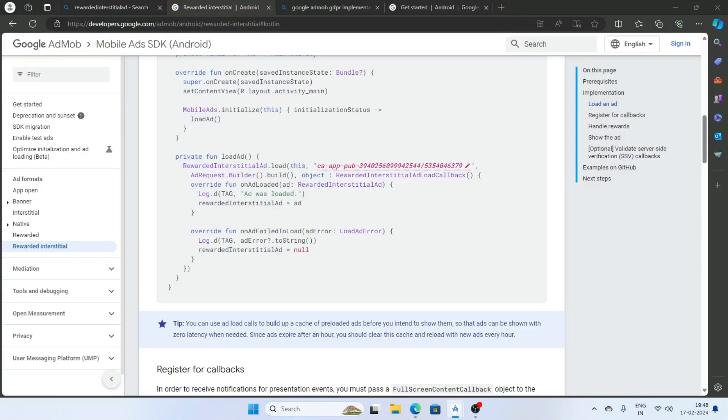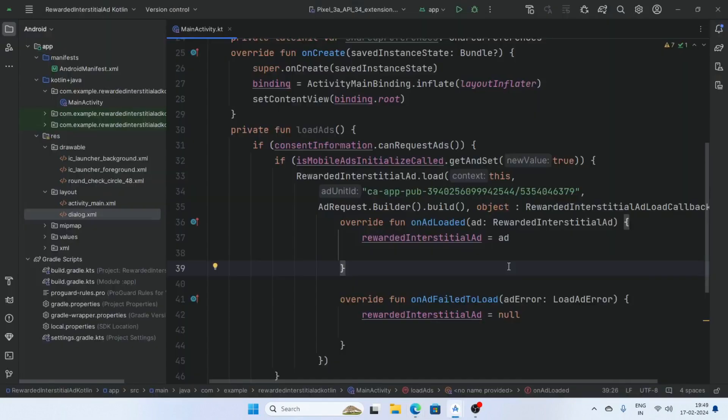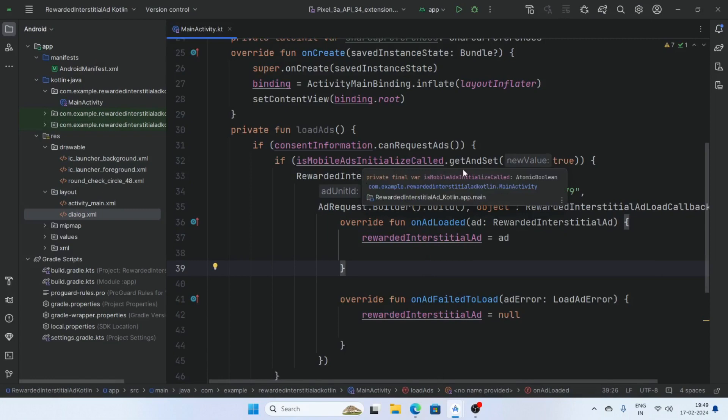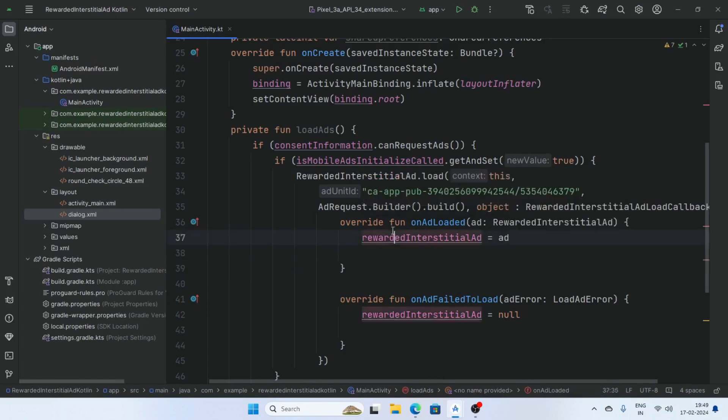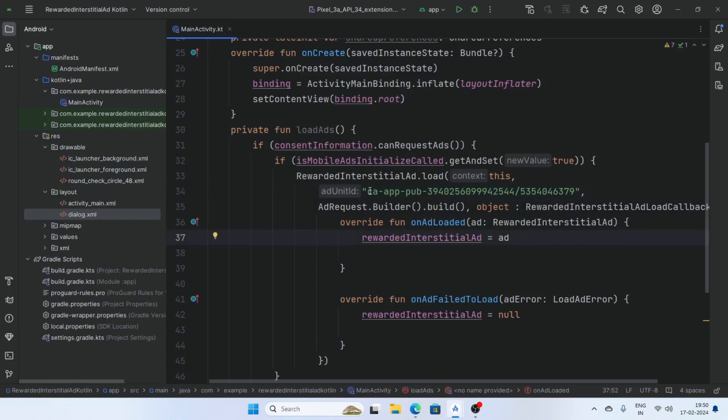Now create a function loadAd. First check the condition if consent information can required and is mobile ads initialized is called get set true, then rewarded ad.load. And this is the sample ad ID, sample ad unit ID. When you publish your app in AdMob then AdMob provide you your real ad unit ID so replace this after the publish. When you testing your app use this unit ad ID.